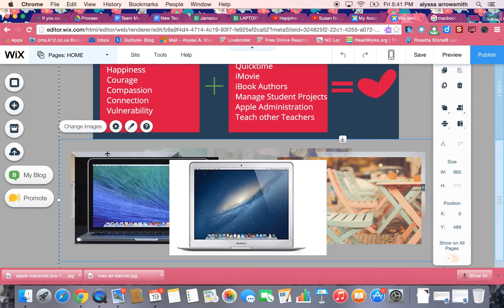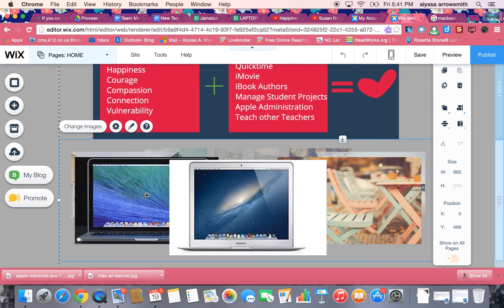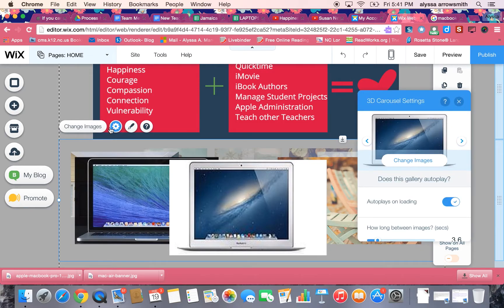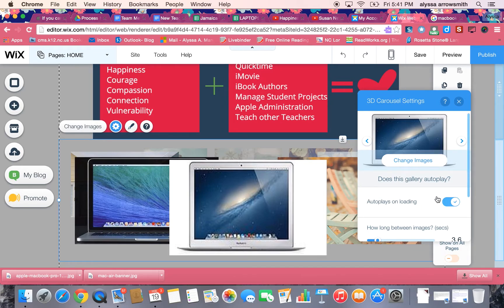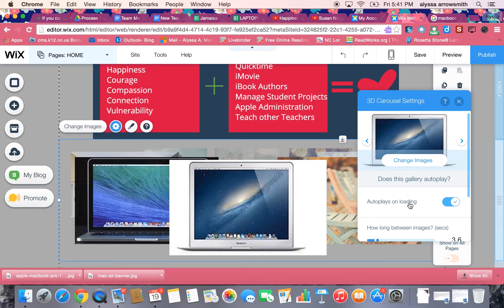Another thing that you might want to do to your photo gallery is you might want to change how quickly or slowly the pictures rotate or if they rotate automatically or not. If you click on this little settings button this box here is going to pop up and here's what controls whether or not the pictures will automatically switch on their own or if the person viewing the website will need to click to change the pictures.